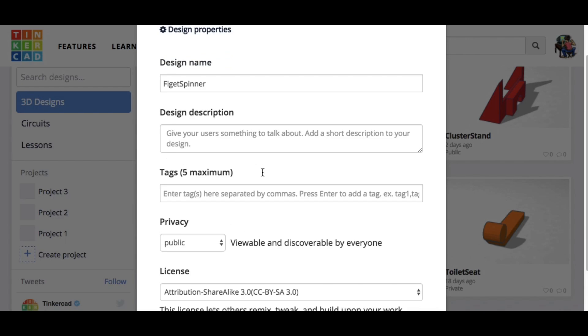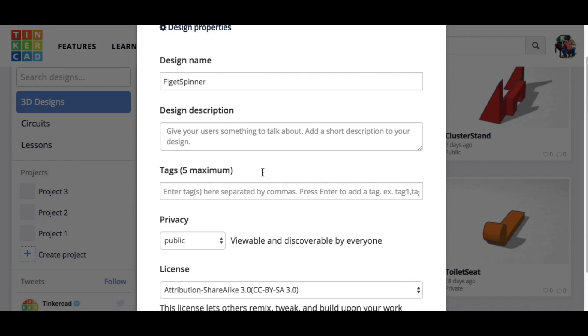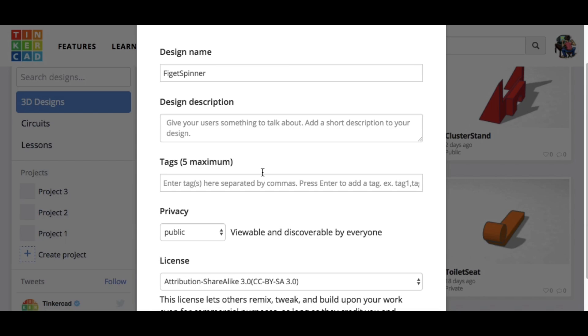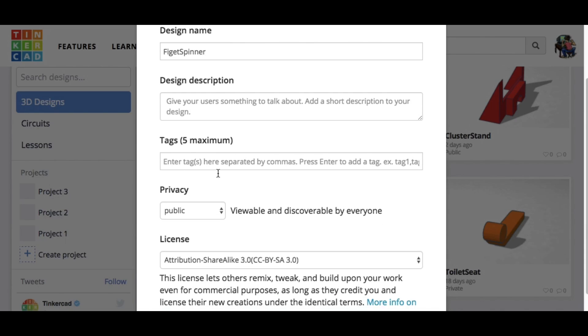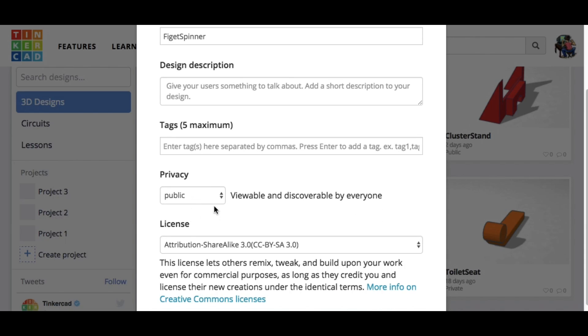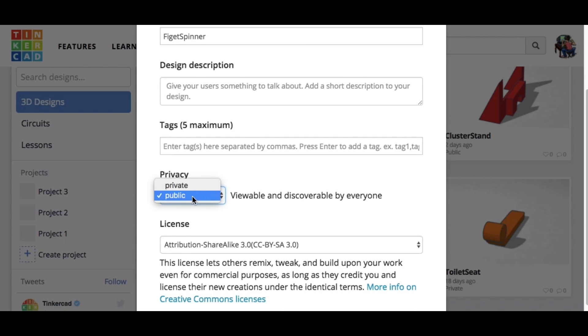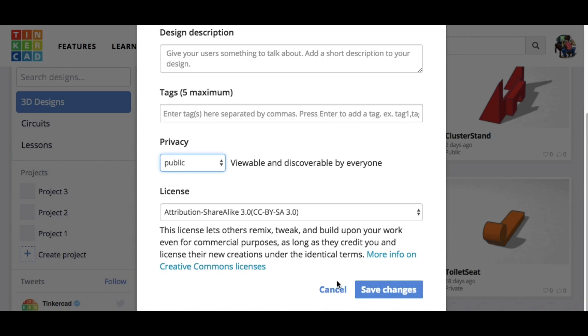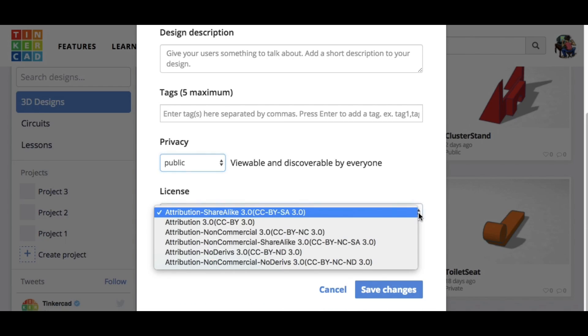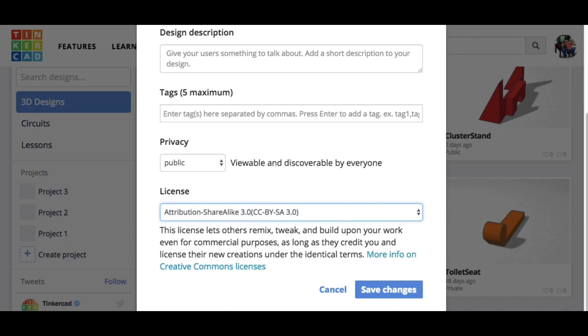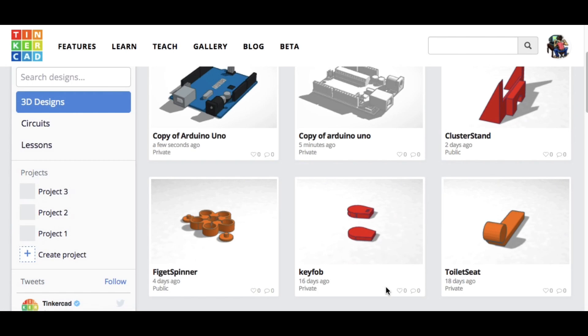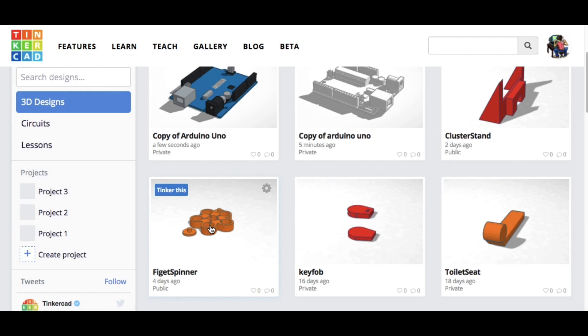So I click on the gear where it says properties, and all the properties come up where I give it its name, a description, tags maybe to make it easier to find. But here's the key: it defaults to private, but I just changed it to public, and that means it's viewable and discoverable by everyone. And then I can set the license, the open source license for it. So that's all you've got to do is just go into your design and change that.